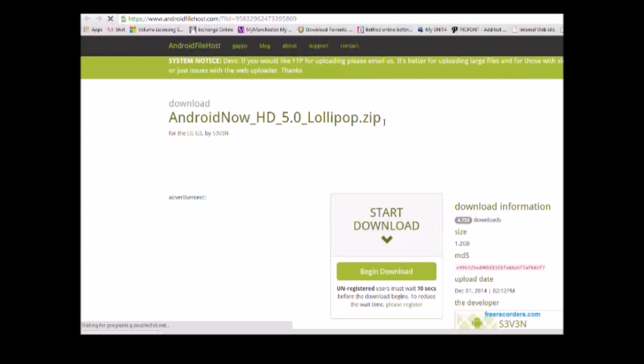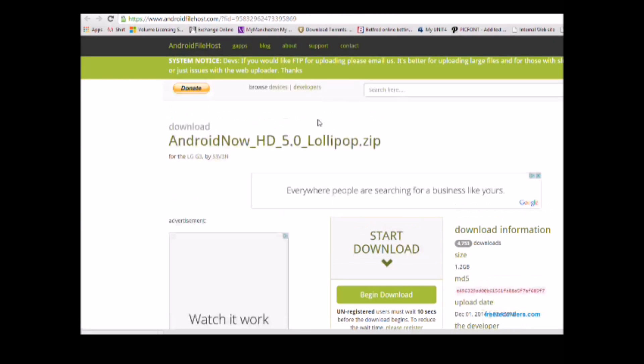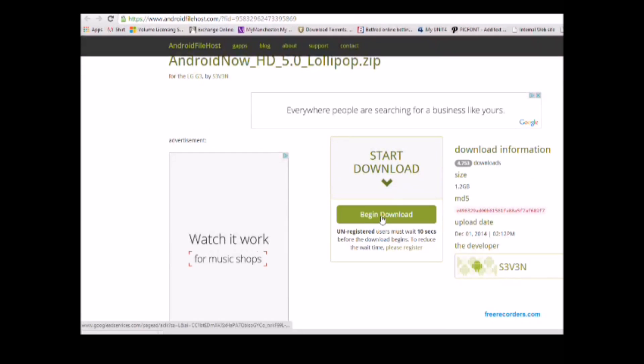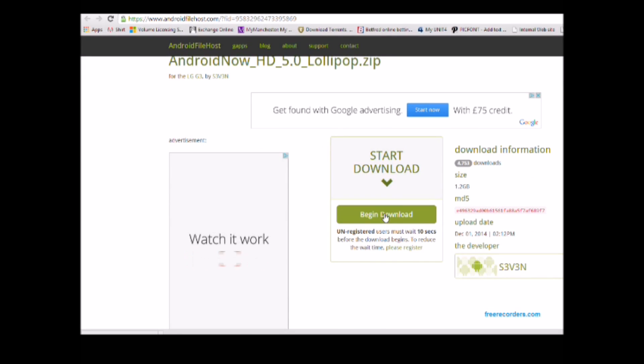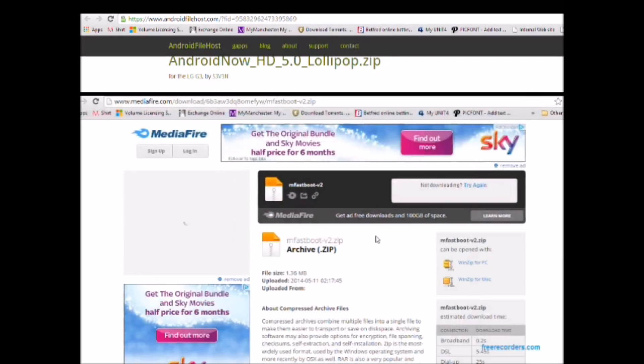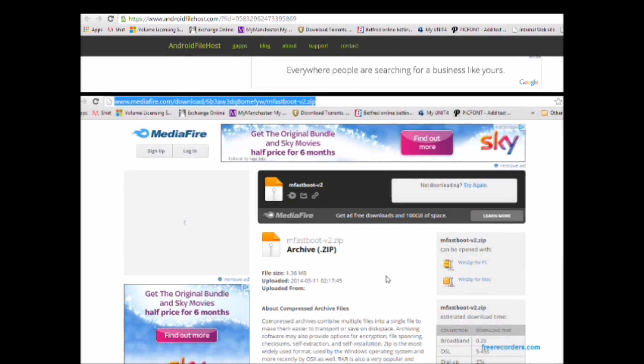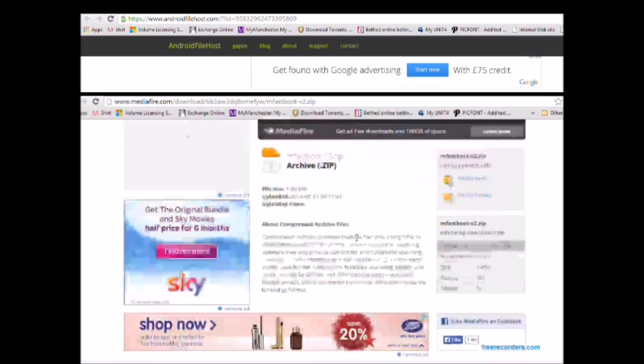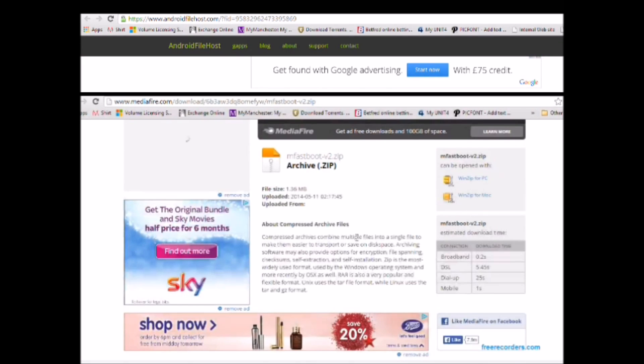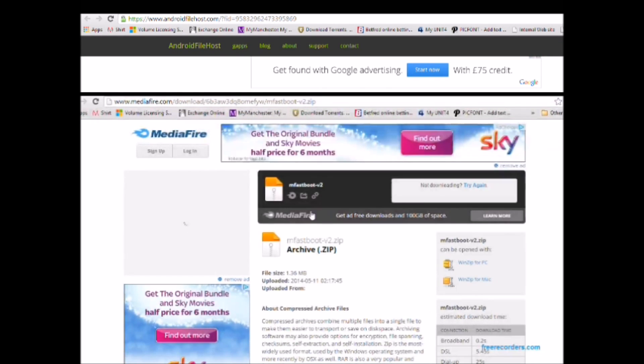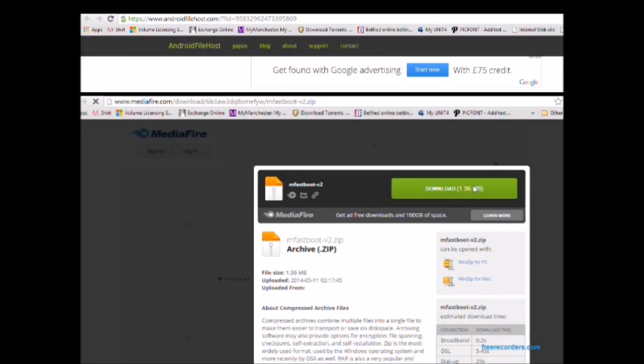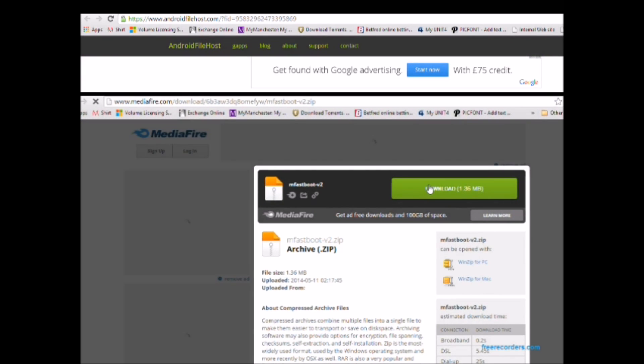When you click on the link it will take you to another website which I'll leave in the description and you can start downloading that. Also download Fastboot Lite from this website as well, so you've got all your files ready and put them all in the same folder on the desktop somewhere.